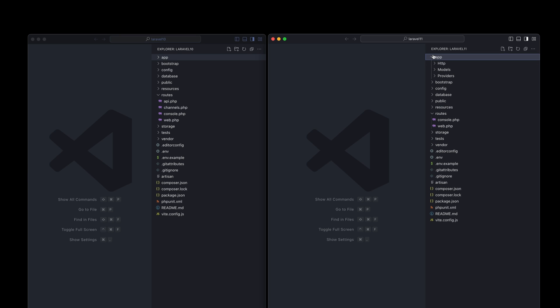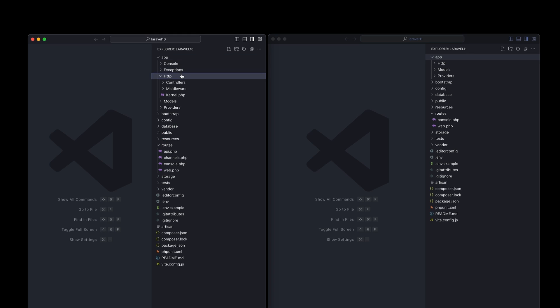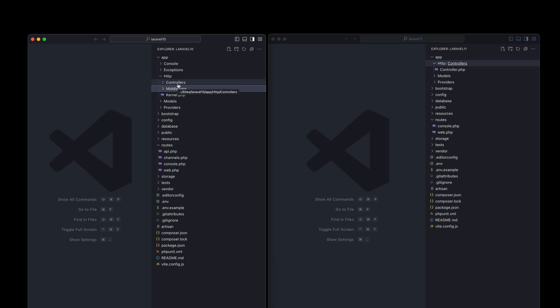Let's open the app directory. In Laravel 11, we have three directories: HTTP, Models, and Providers. Laravel 10 also comes with a Console and an Exceptions folder. So that's one of the streamlines right off the bat — those two folders are gone, no longer needed. In the HTTP directory, all we have now is a default controller. There's no more middleware directory — it's gone. But if you do need middleware, you can open the app service provider and register any middleware you might need. It's basically moved out of sight, out of mind.